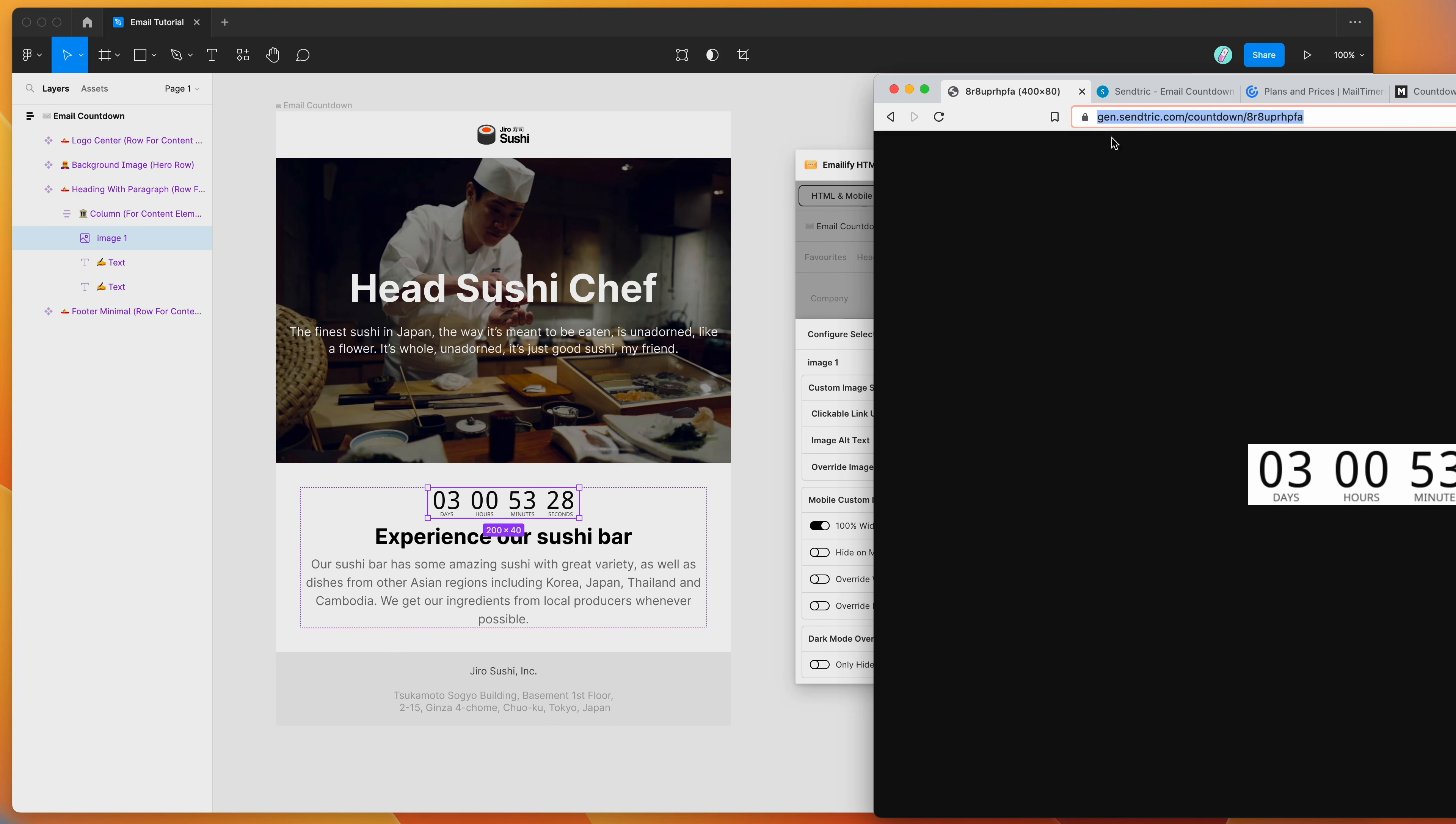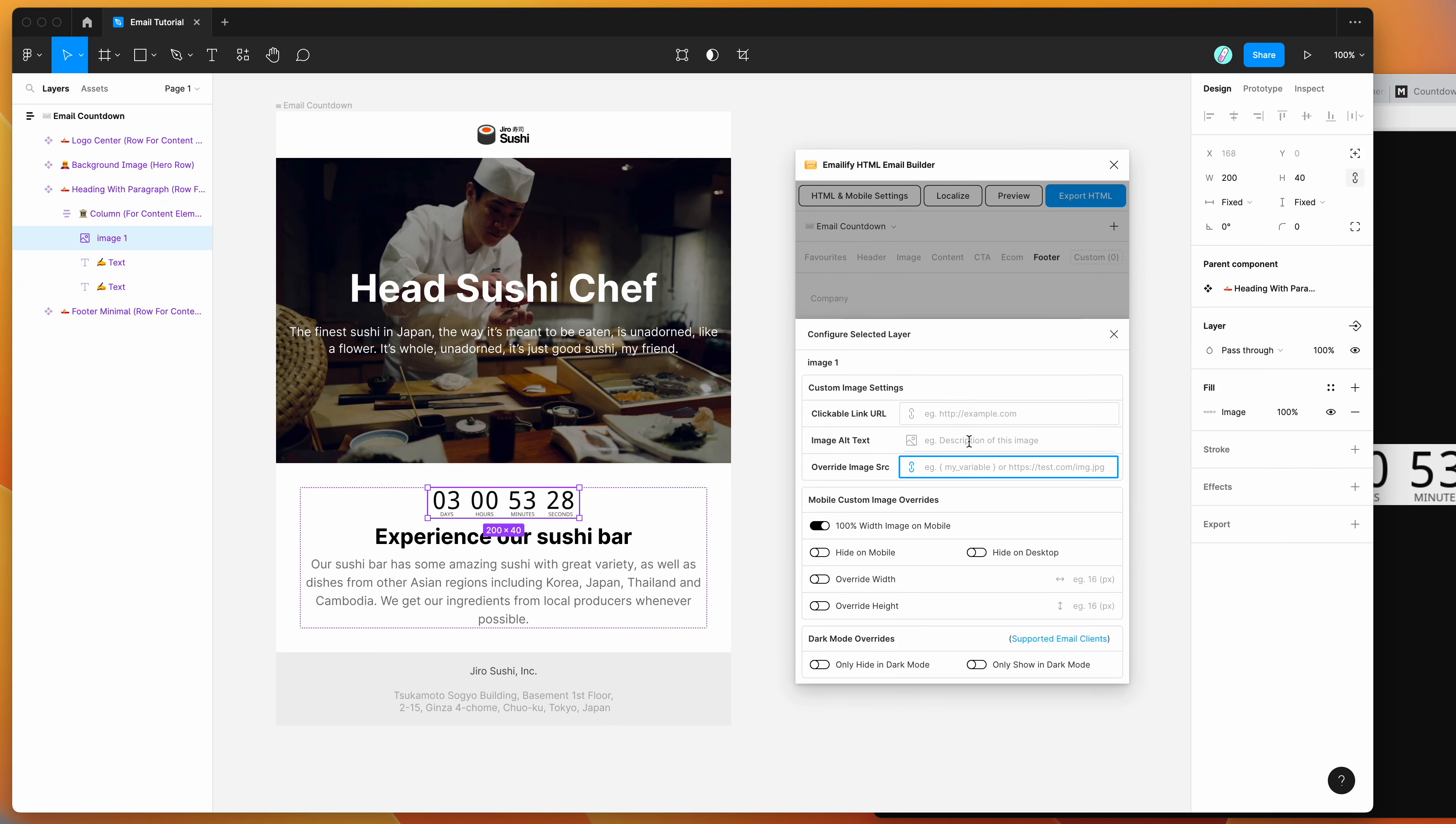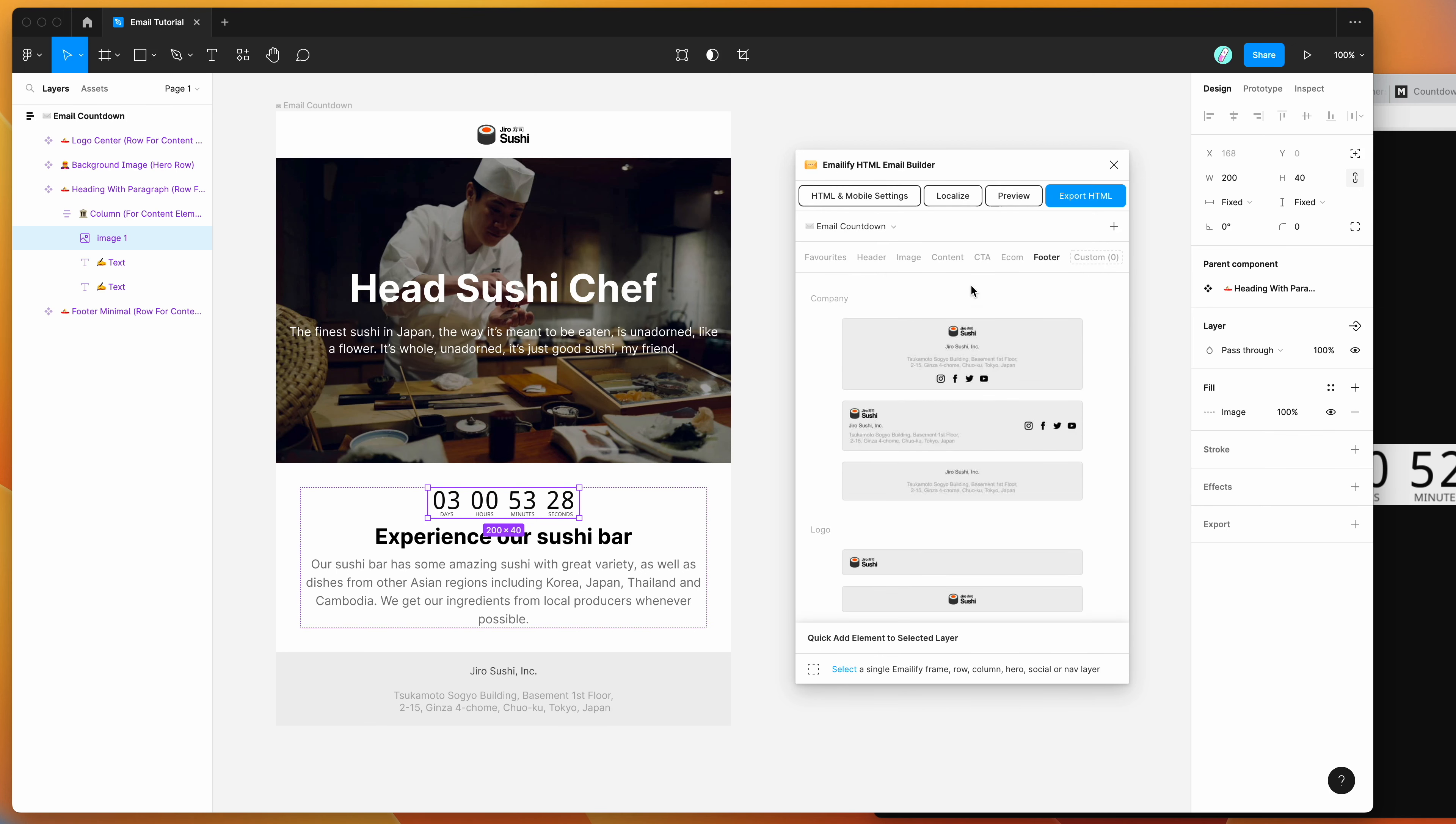And so I'll show you what that looks like. If we go back to our tab and just copy that URL. So copy that whole dynamic countdown timer link that we generated, go back to your plugin and paste it inside of that override image source attribute, and then close off the settings panel.